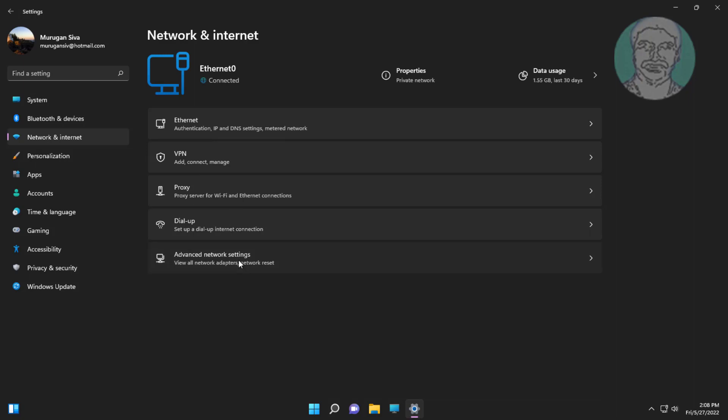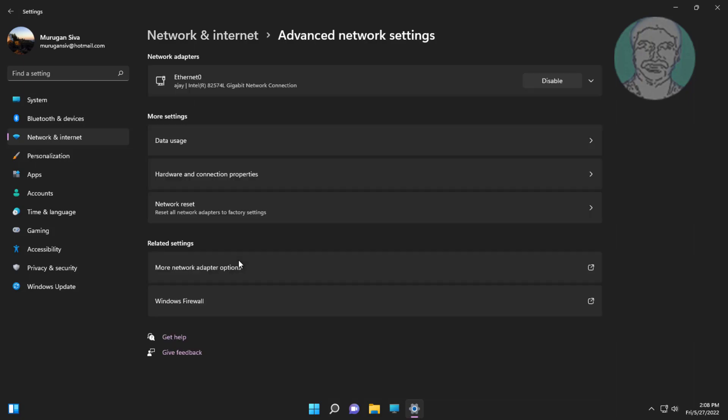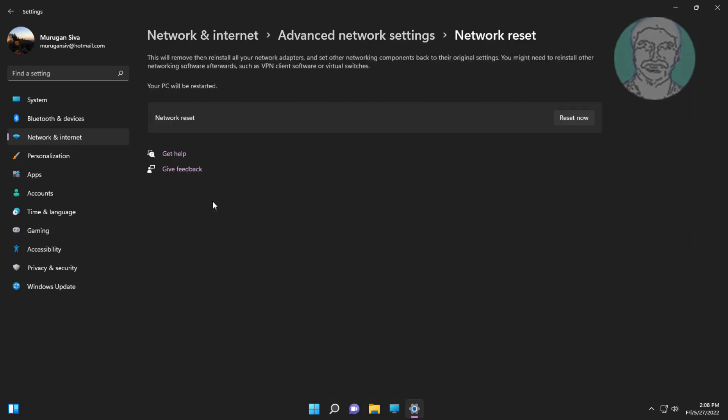Click advanced network settings, click network reset, click reset now.